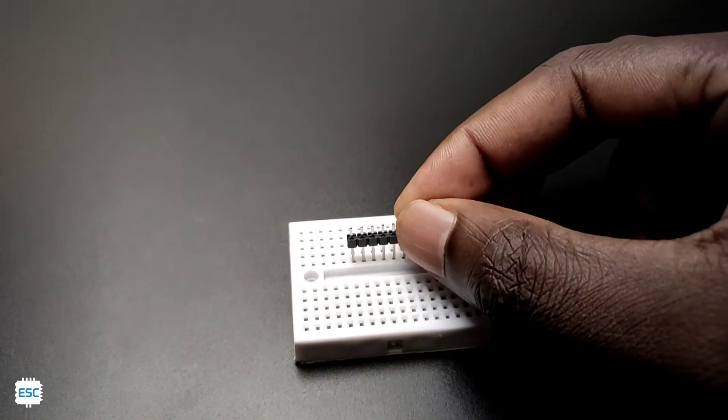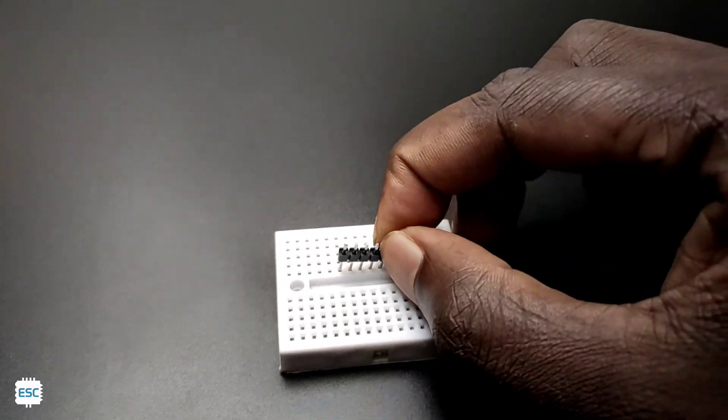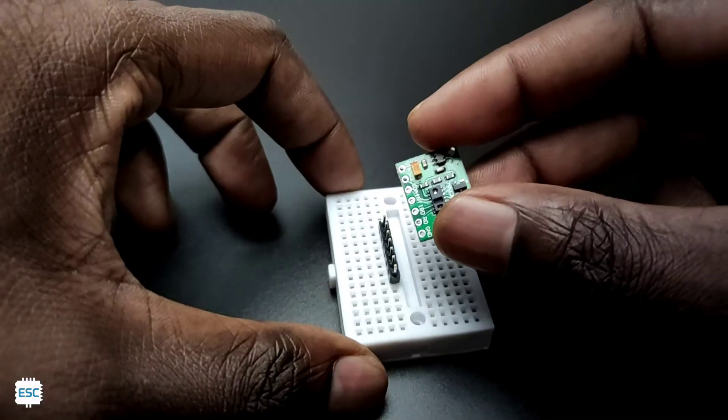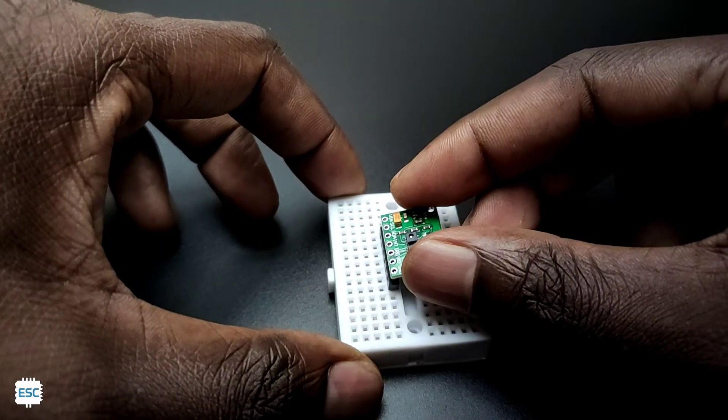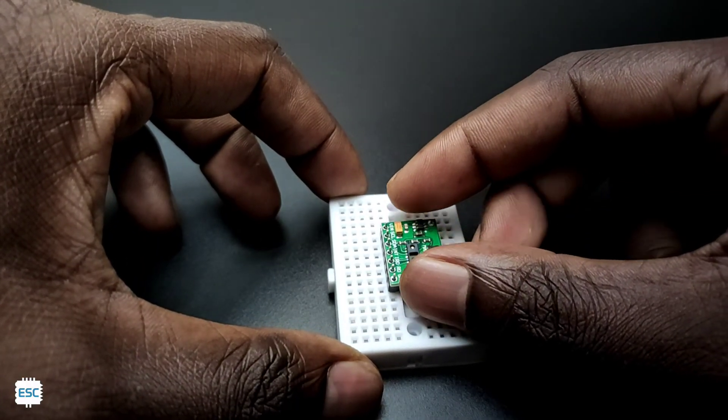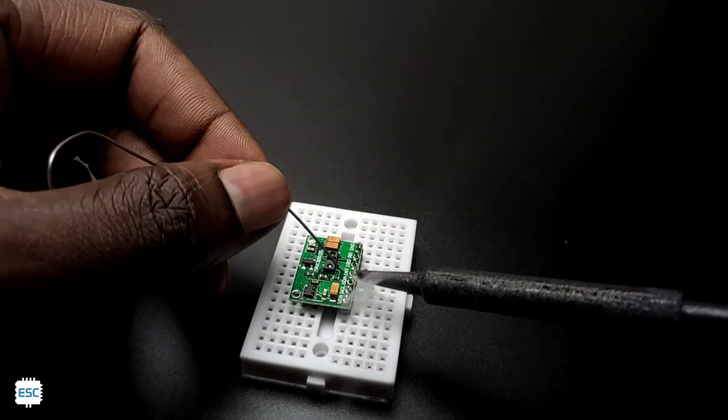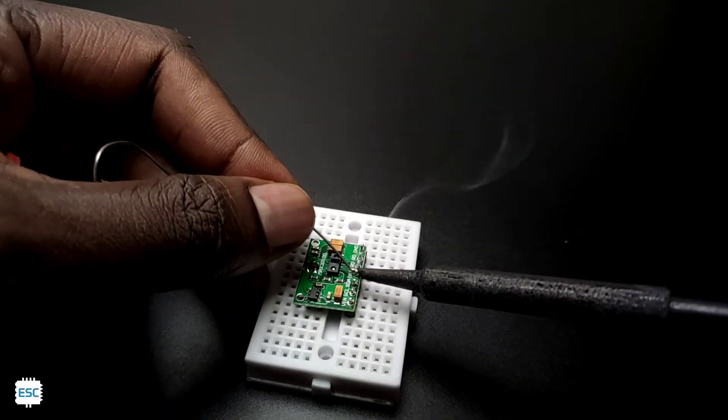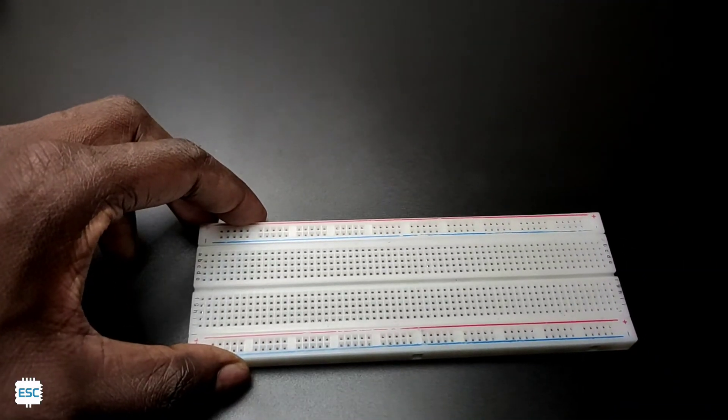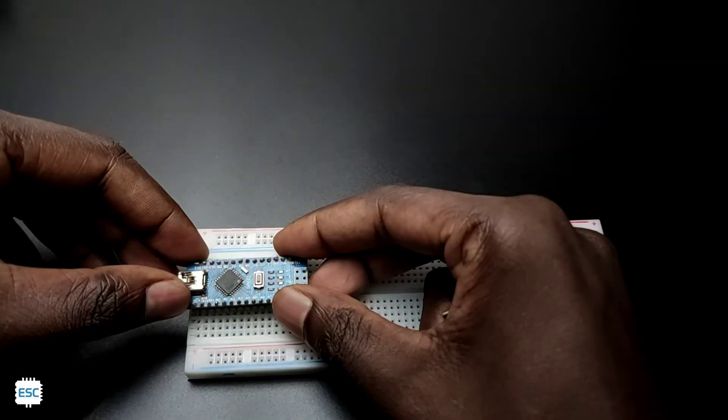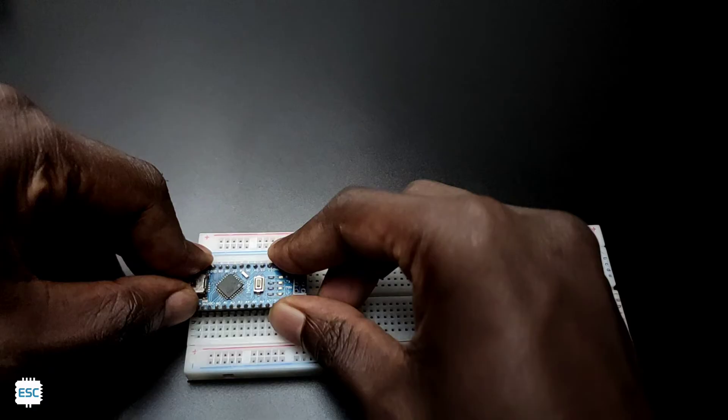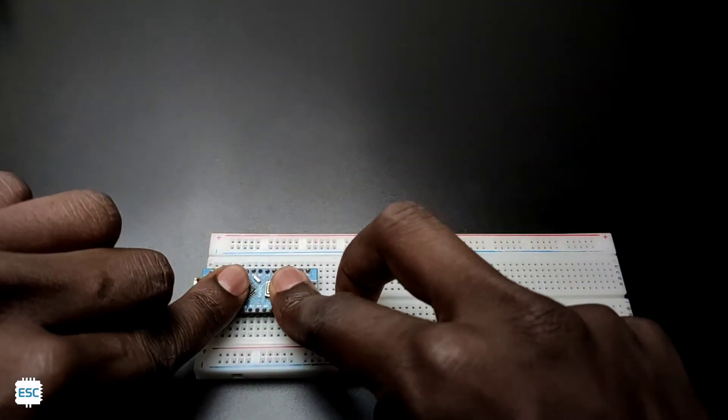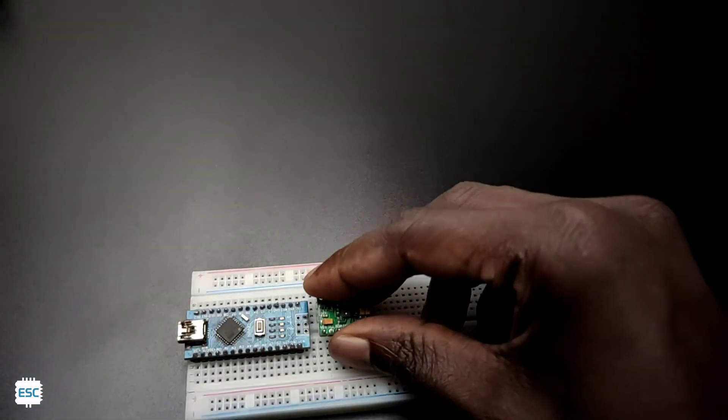To test this, I placed the male header pins on a small breadboard and placed the oximeter module on top of the header pins and soldered them. Now I placed Arduino Nano on the breadboard.